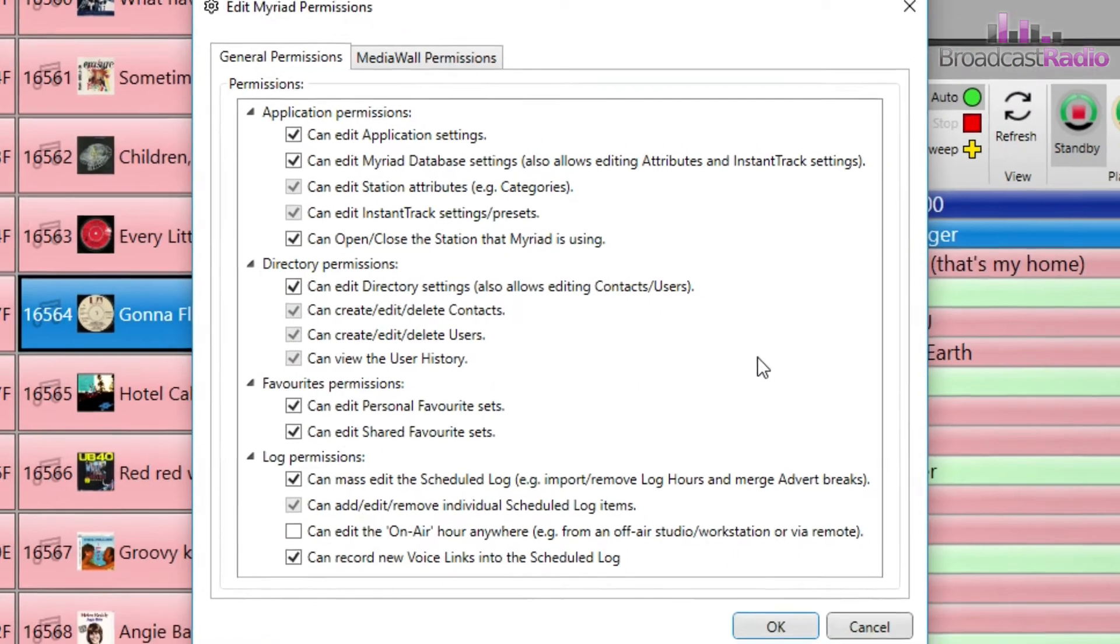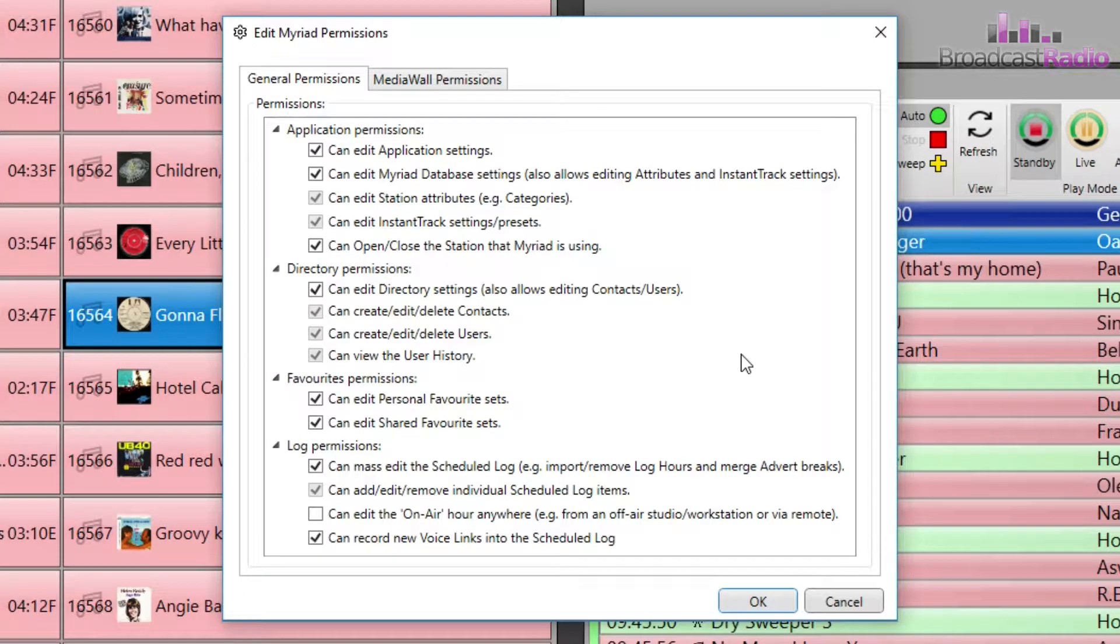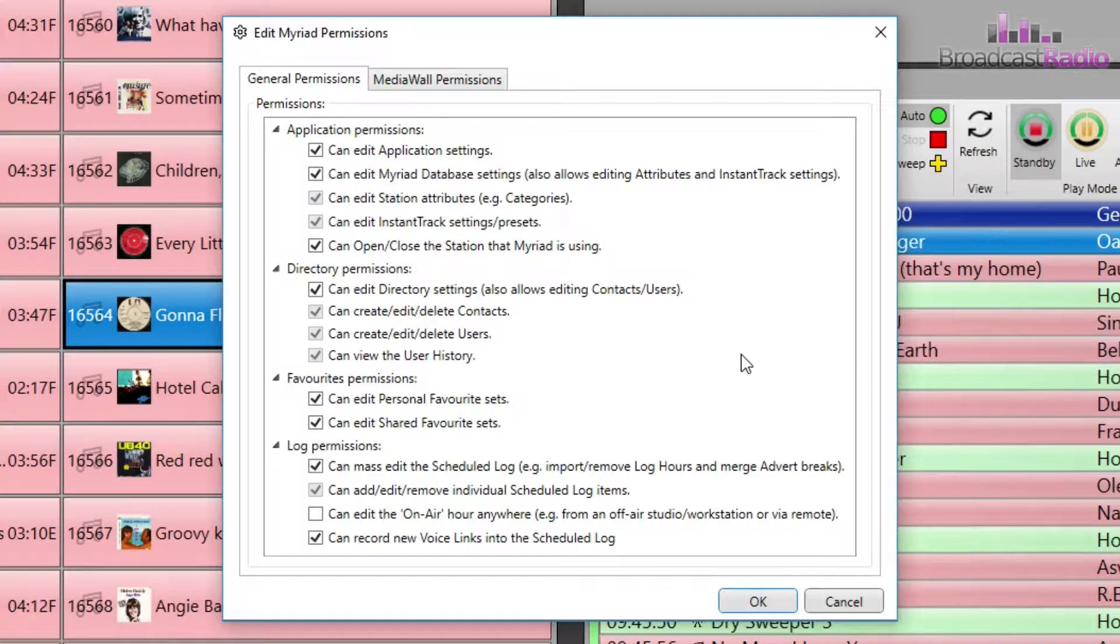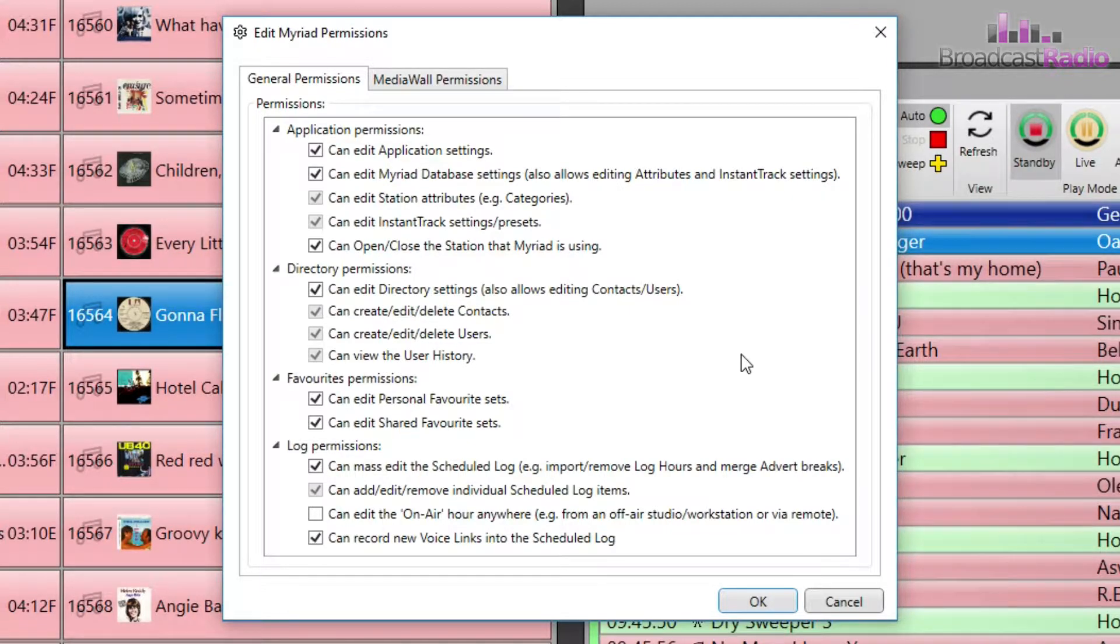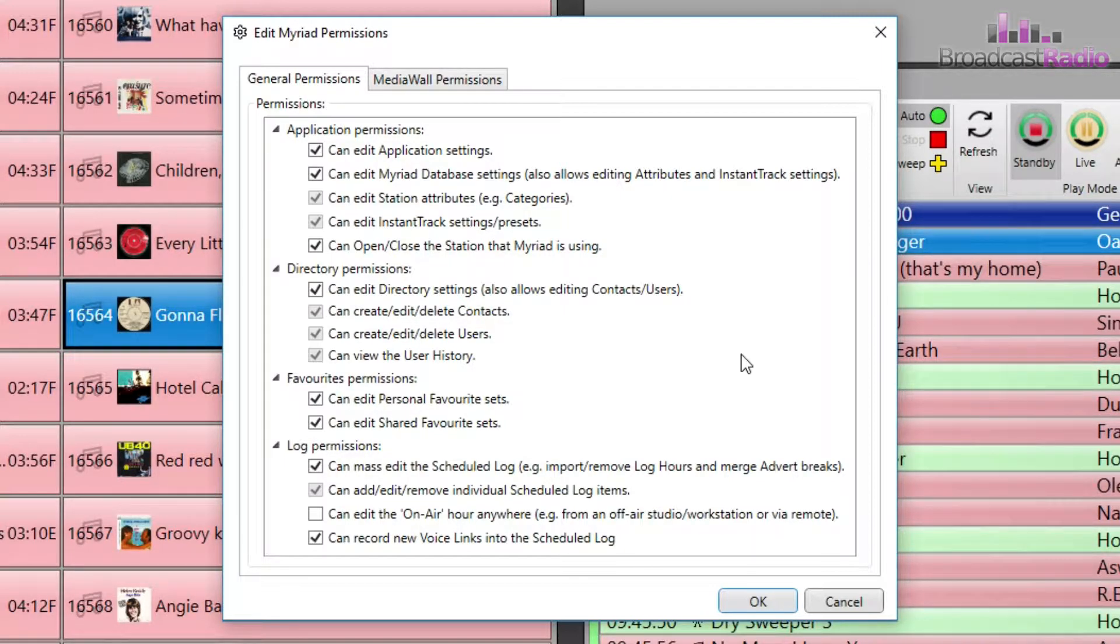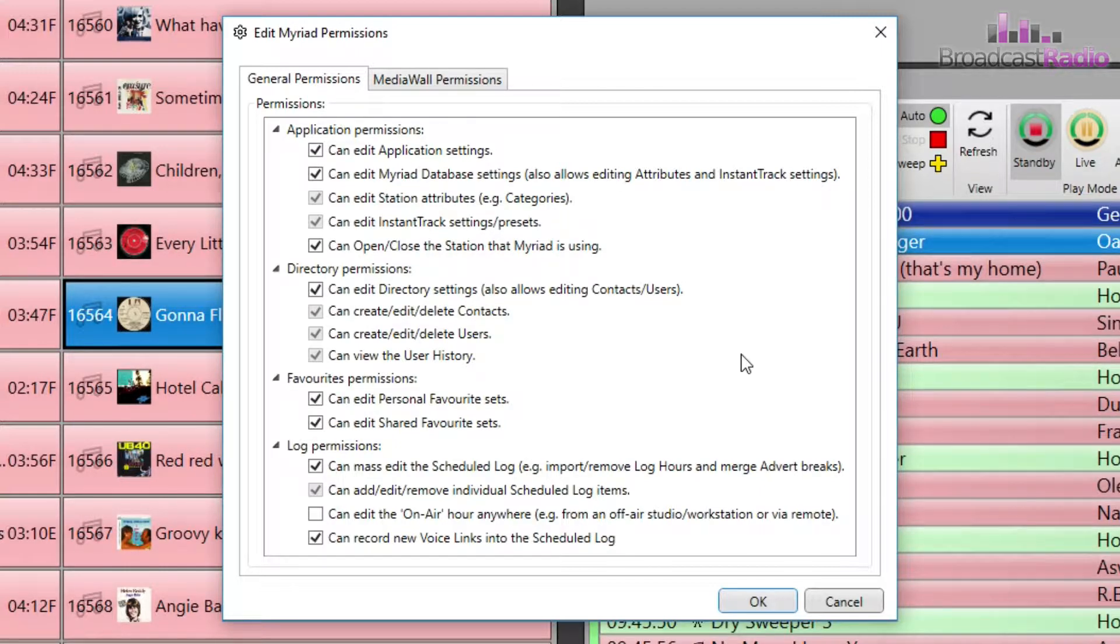The permissions are set into two main areas: general and media wall permissions. Under general there are permissions for the application, directory, favourites, and log. Some of these permissions override or grey out others as they are overarching permissions. Unticking those will allow you to control the permissions on a more detailed level.